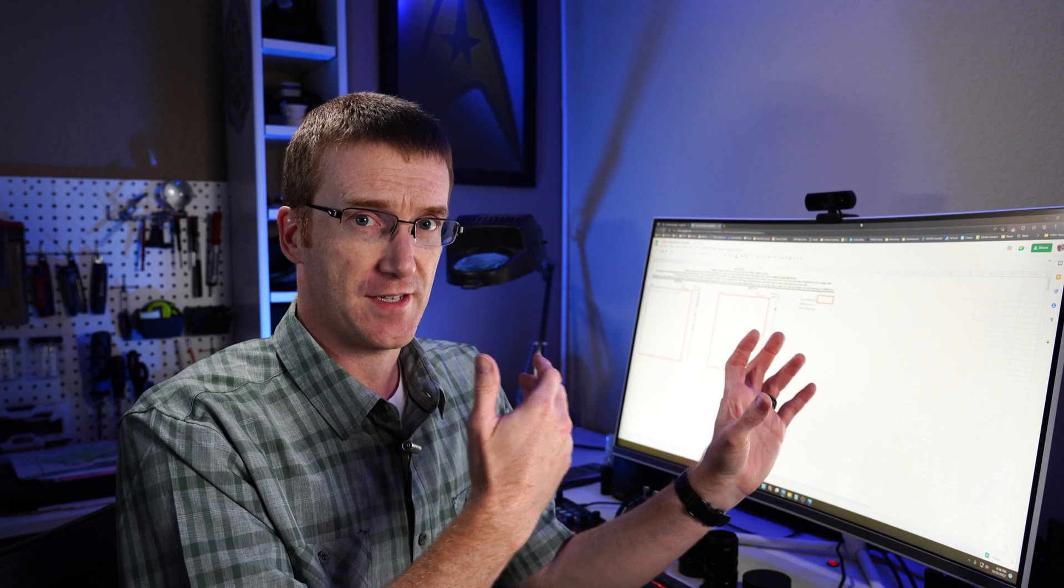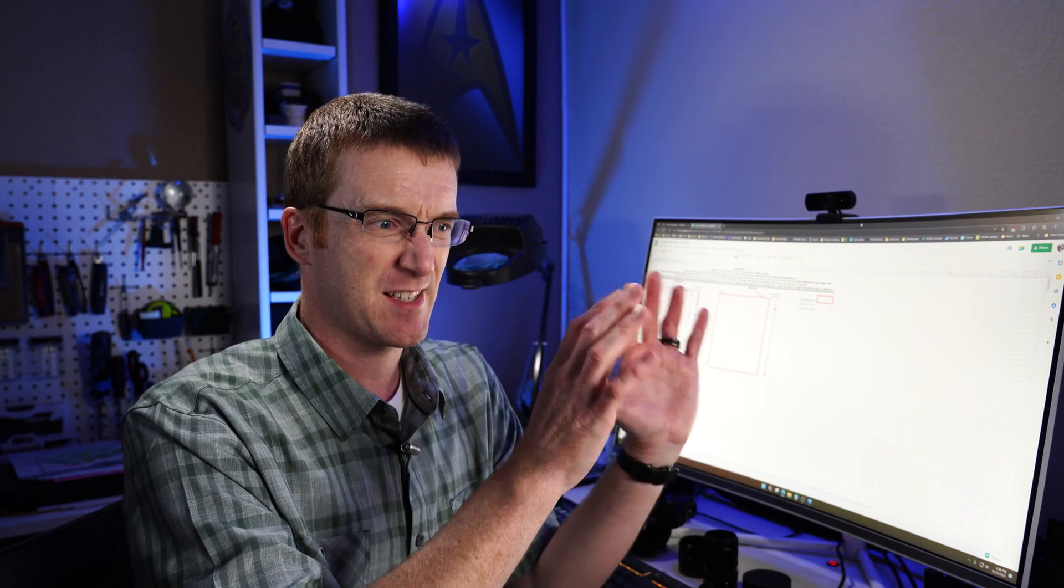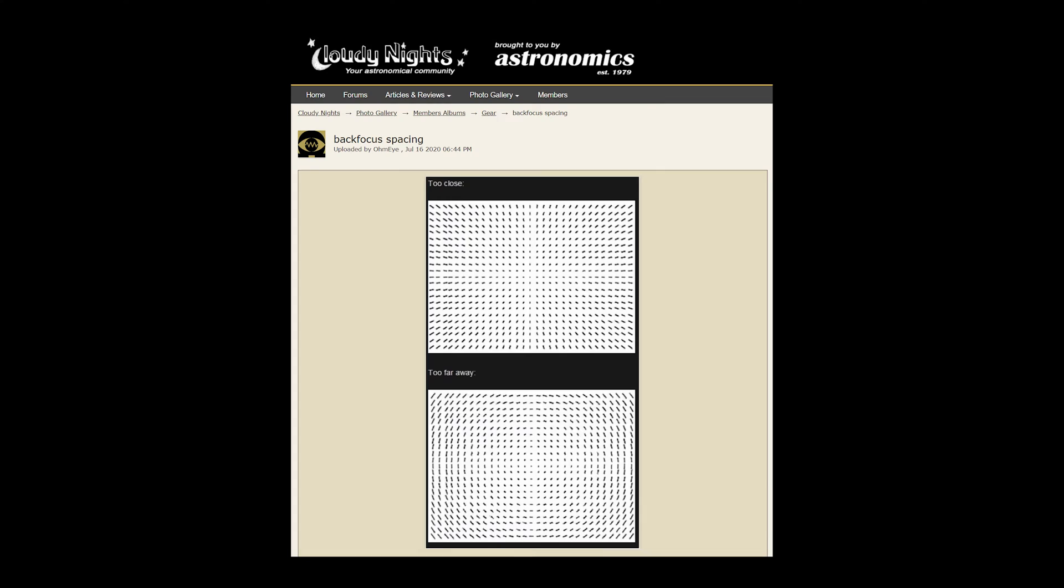If you don't do this, then you could have trouble achieving focus, or it can cause some distortions in your stars and stuff, especially on the peripheral of your image.